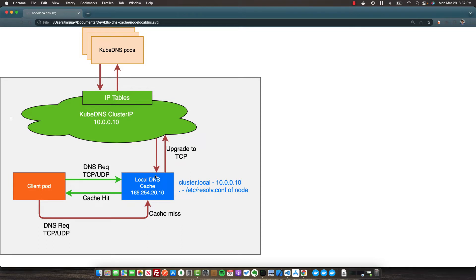For a single lookup, this might not seem like it saves a lot of time. However, when you have a ton of requests or lookups going at the same time, this can really make an impact in your kubedns cluster and speed things up in general. Let's go ahead and take a look at how we can quickly implement this inside our cluster.